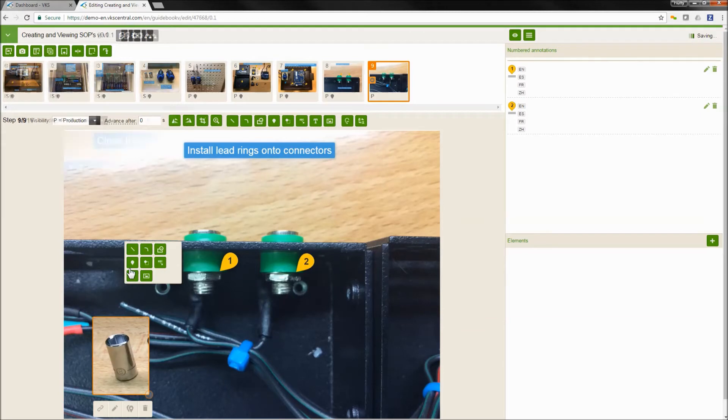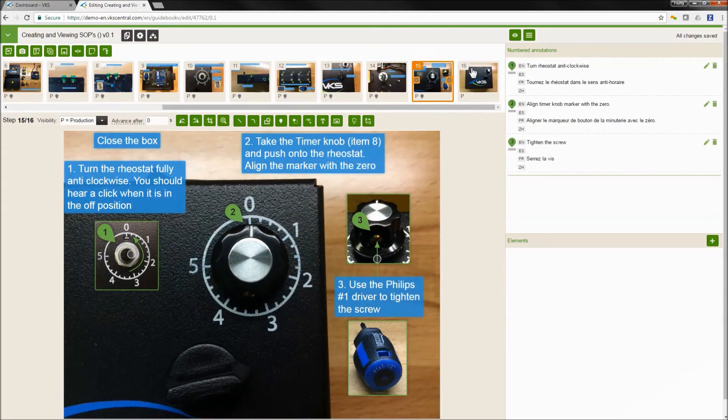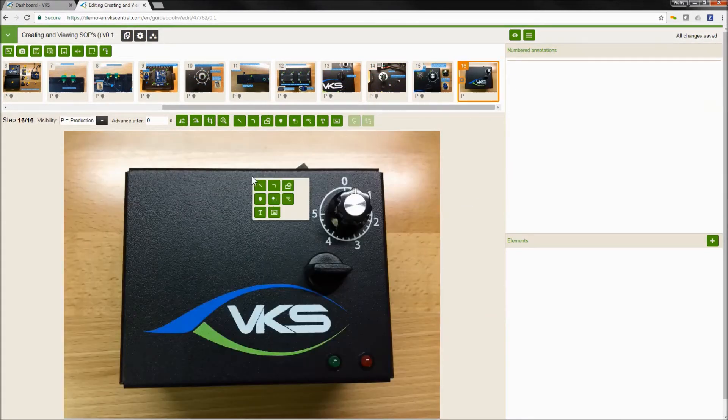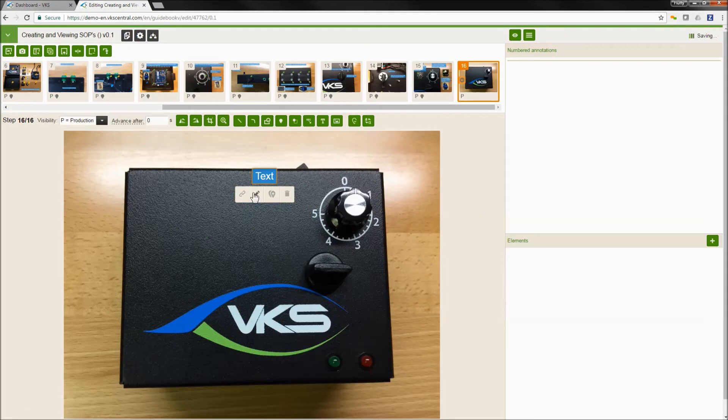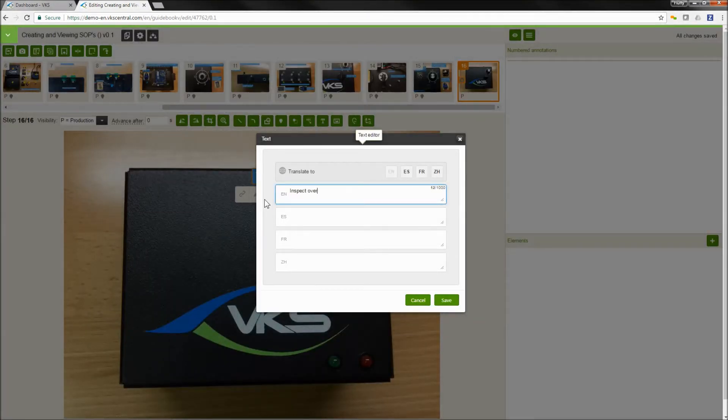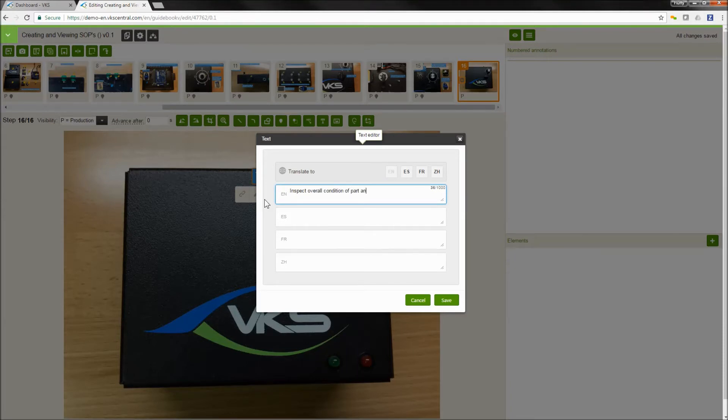Now we're at the end of our work instruction. We're adding the finishing touches. We're going to add a quick inspection check to the end here and then maybe talk about where to move the parts after the unit is completed or the parts are completed. And you can add as much detail to these instructions as you want to.